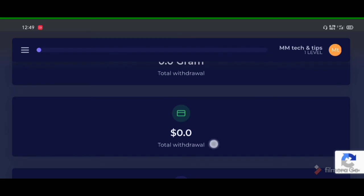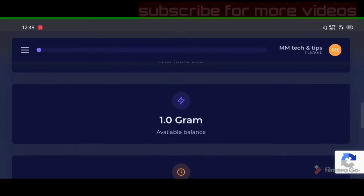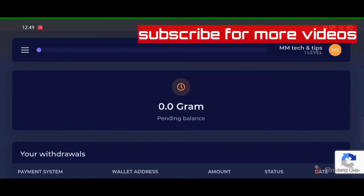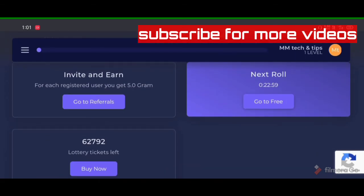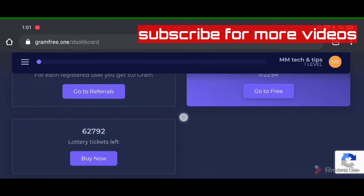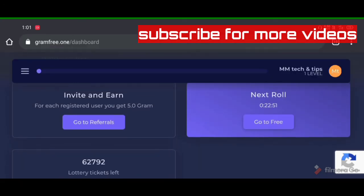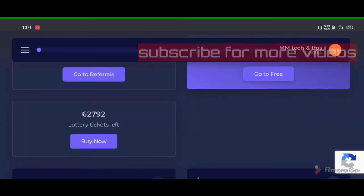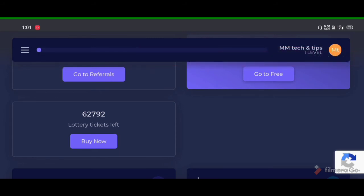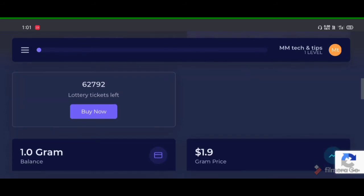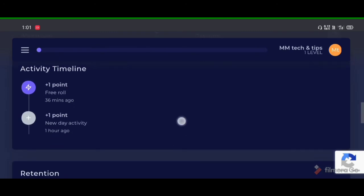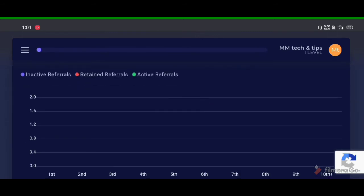I am going to start this video. I will be able to see the video in the description box. I will go to the website and send the account. The website is www.gramsplay.com.